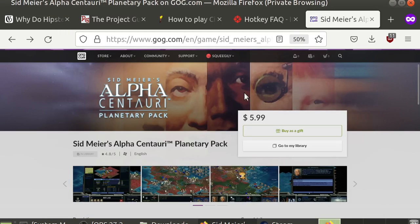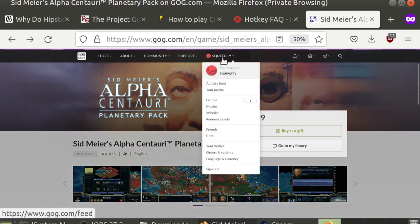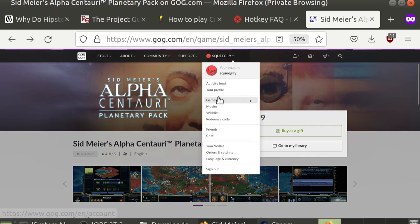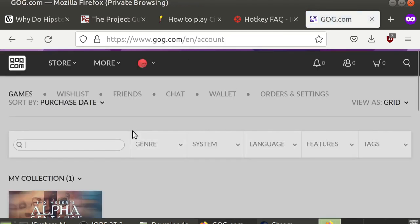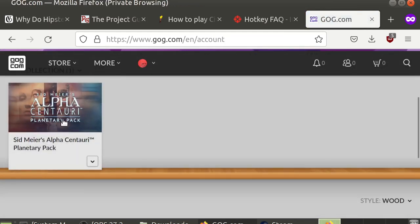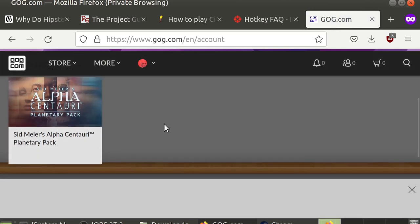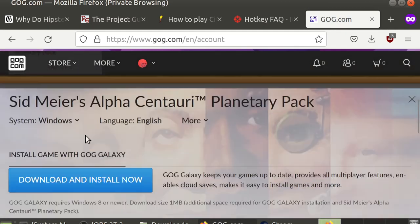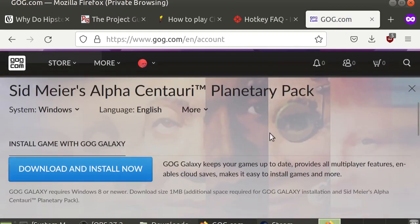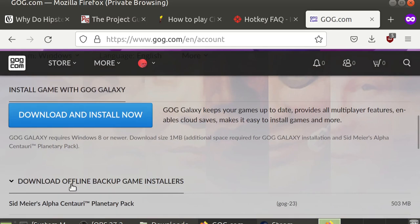So the first thing you're going to want to do is go to GOG.com and log in. Hover over your username up at the top and click Games to access your library. You'll want to find Alpha Centauri in your library. Click it once. Now don't click the giant blue button.